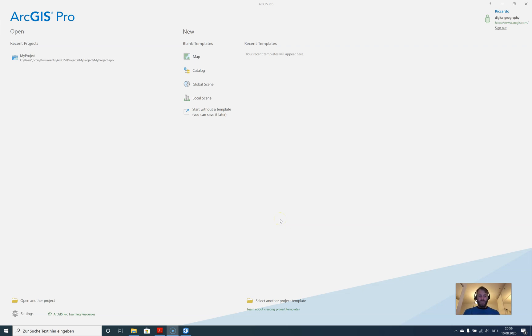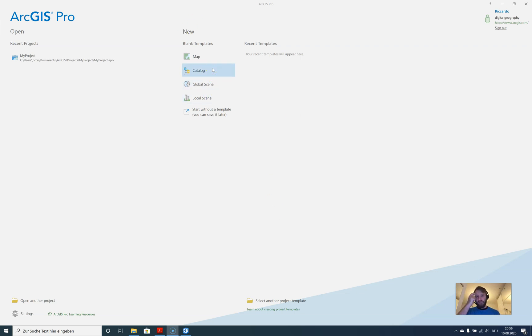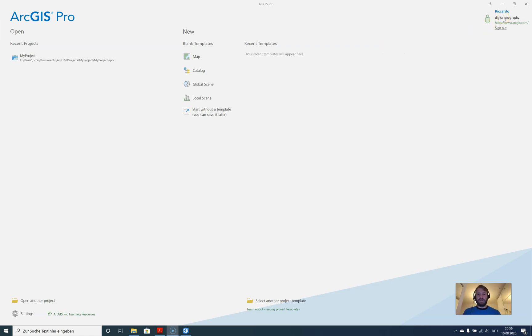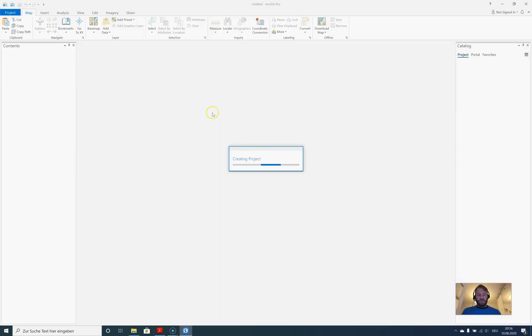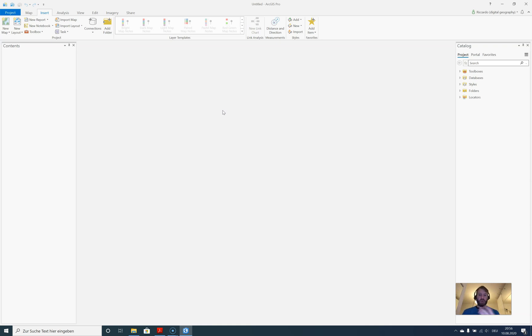Before we start with a new or imported project, let's have a closer look at the interface. You can see in ArcGIS Pro there are some templates you can work with right from the start. I'm already online here, connected to my organization. We'll start with a template to give you a brief insight into how ArcGIS Pro is structured.